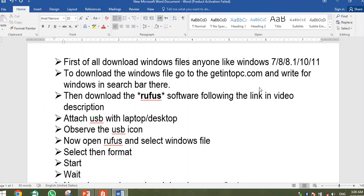In this video, we are going to show how to create a bootable USB. You can create it for your laptop or desktop. If you want to install Windows, you can create a bootable USB. Bootable means that you can access your laptop or PC using the USB. So let's start with it.